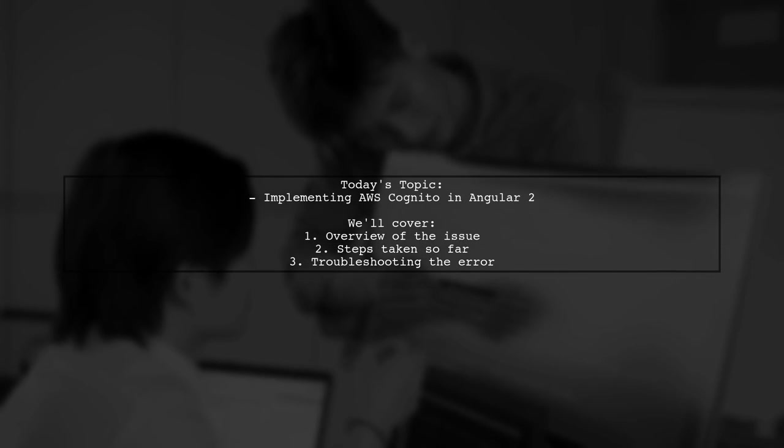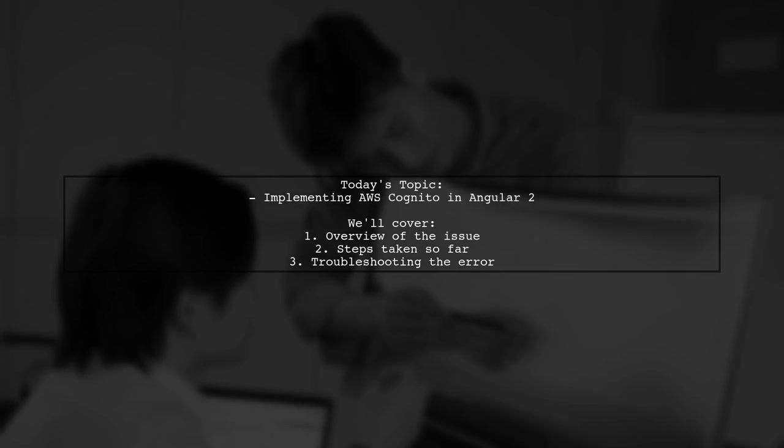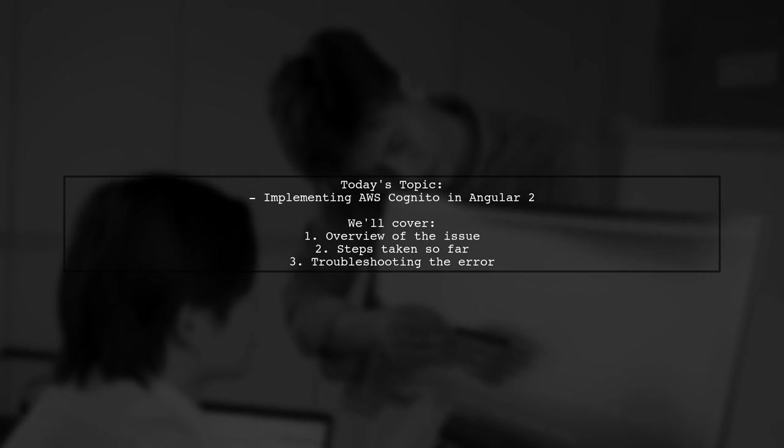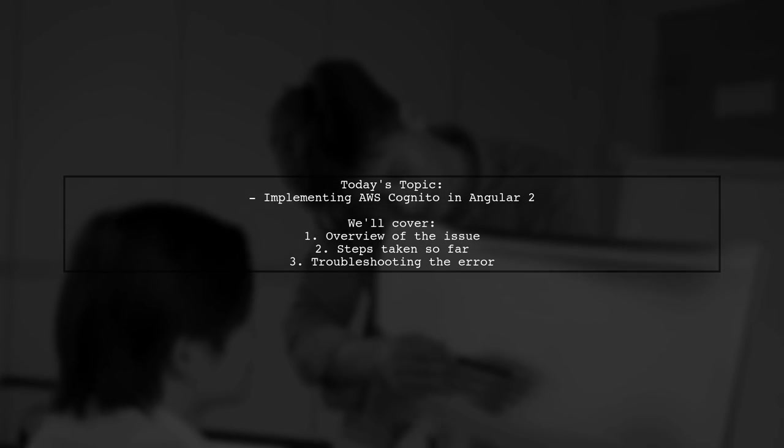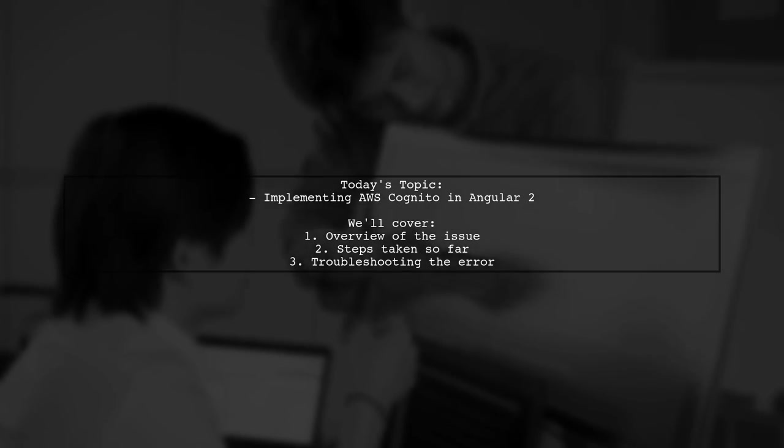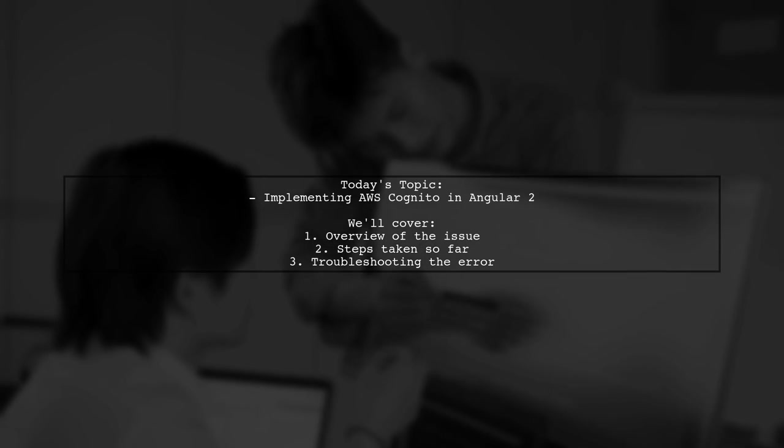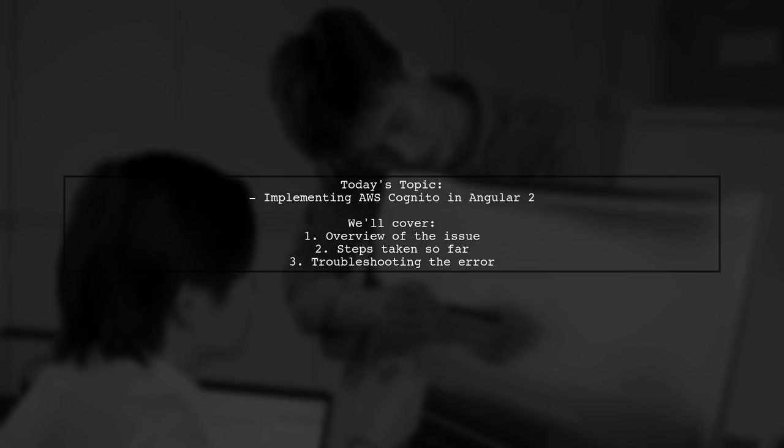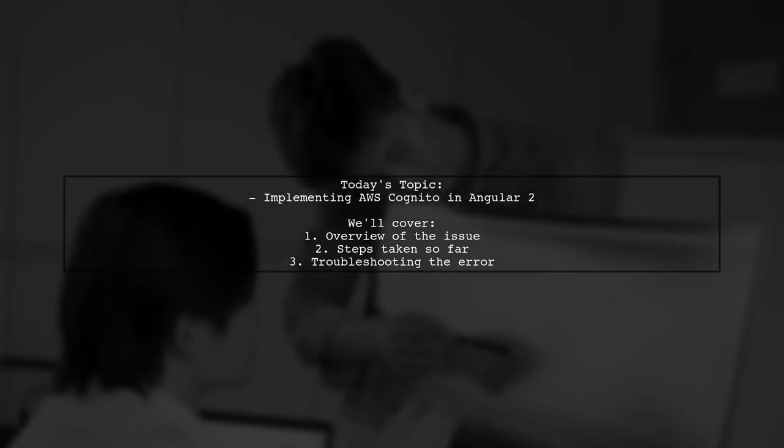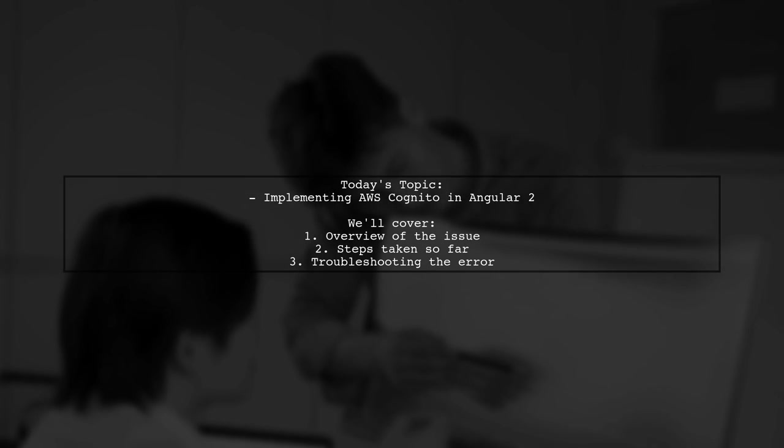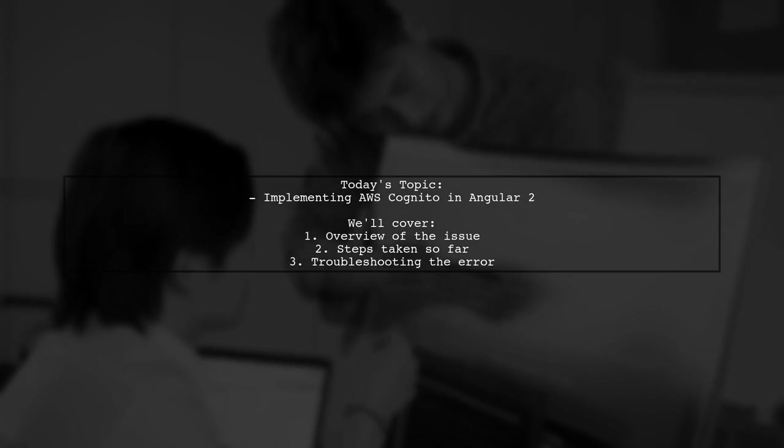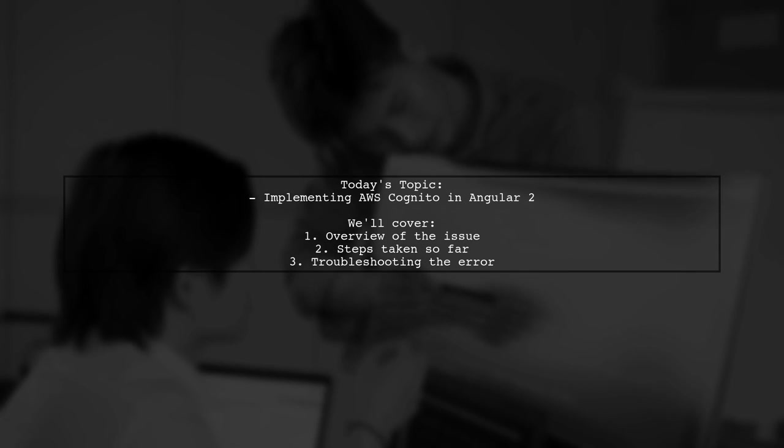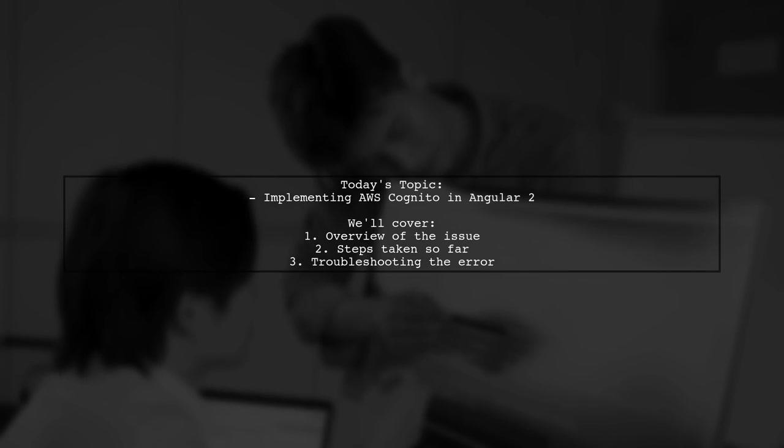Welcome to our tech tutorial. Today we're tackling a question that many developers encounter when integrating AWS services with Angular. Our viewer is eager to implement AWS Cognito for authentication in their Angular 2 web app, but has hit a snag. Let's dive into their journey and see how we can help.